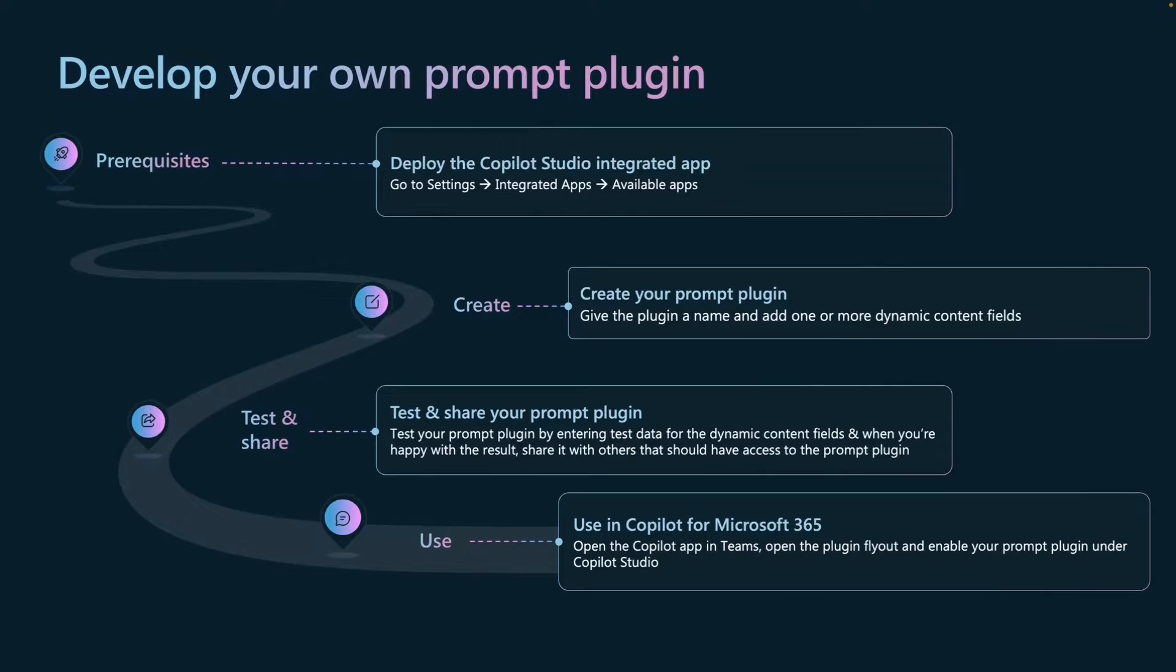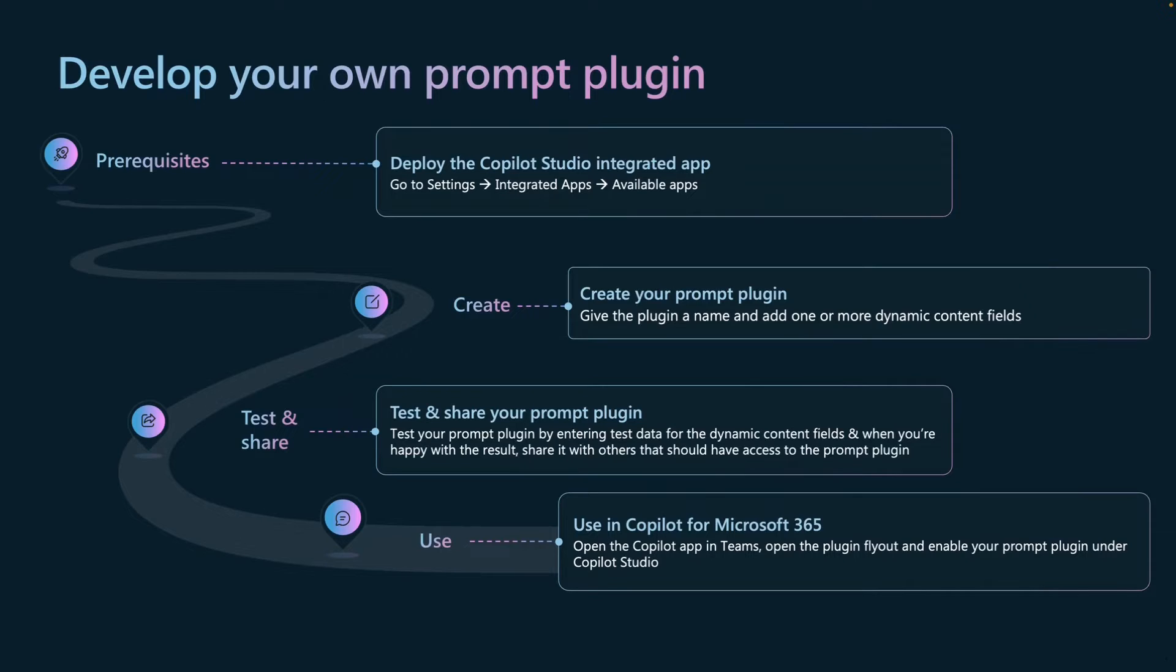And then when all that is finished, we have to deploy the Copilot Studio integrated app. You need to go to Microsoft Admin Center, you need to go to Settings, Integrated Apps, and Available Apps to search for Copilot Studio. You will see two apps in there - one of them is also for Copilot for Microsoft 365 and the other one is just for Teams. Make sure to enable the one that is for Copilot for Microsoft 365.